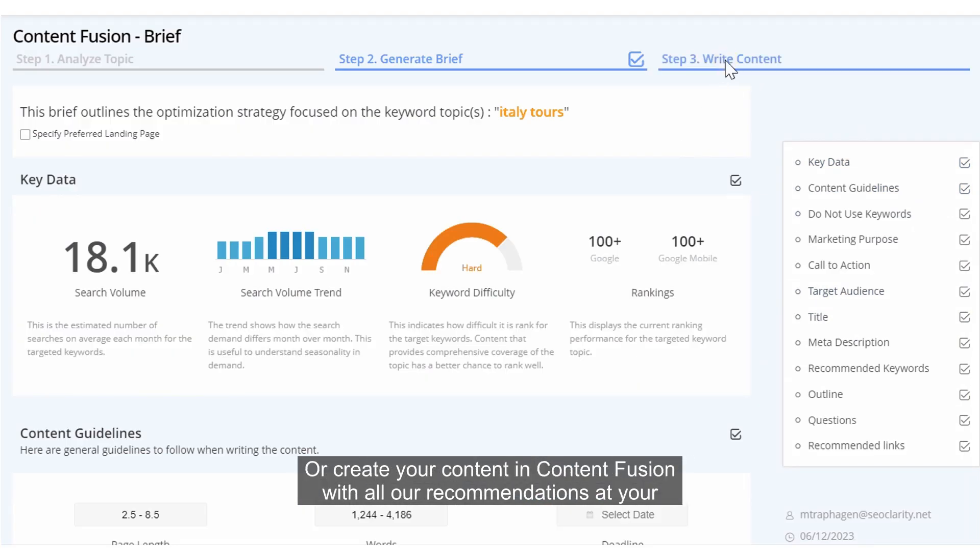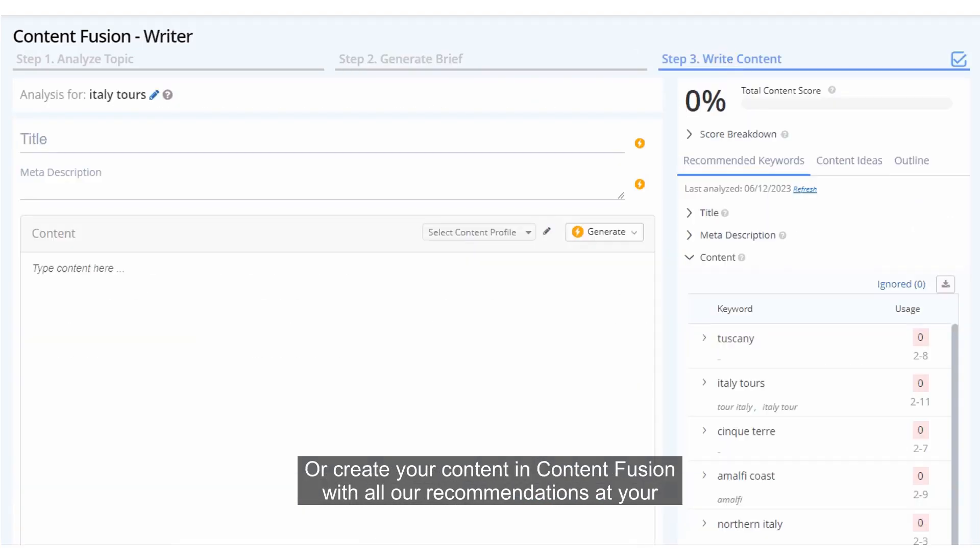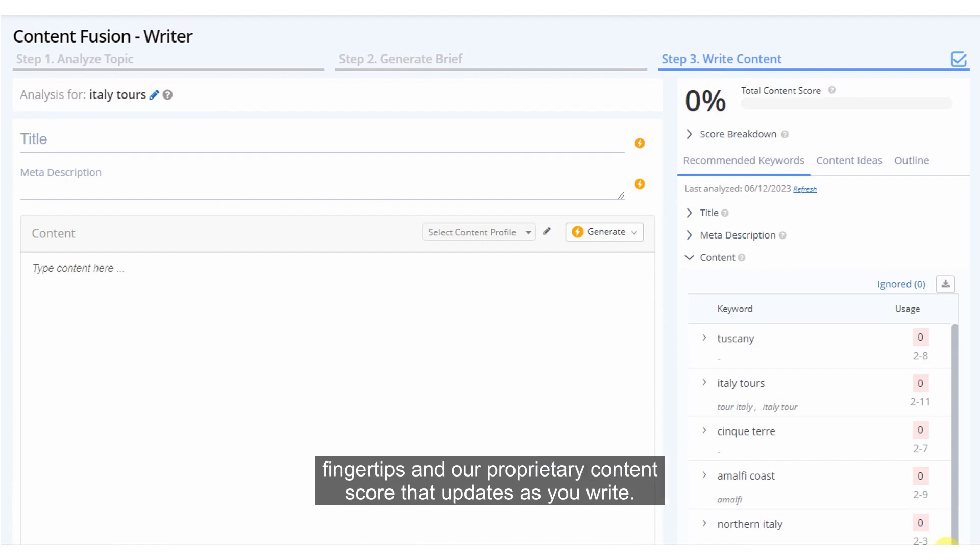Or create your content in Content Fusion with all our recommendations at your fingertips and our proprietary content score that updates as you write.